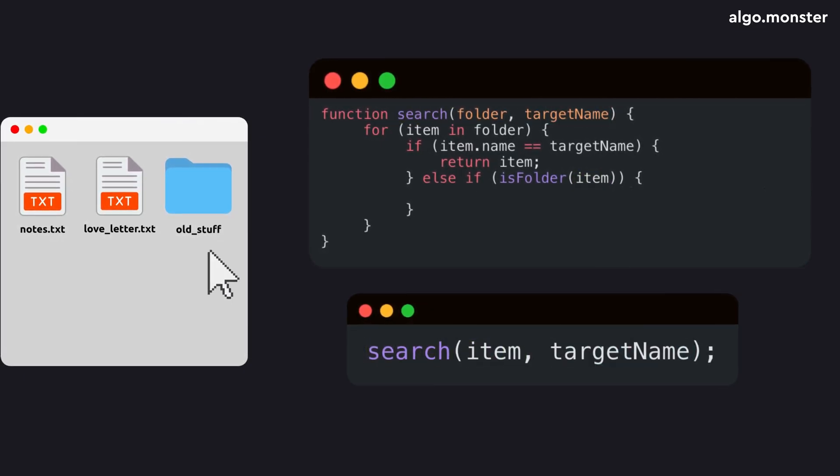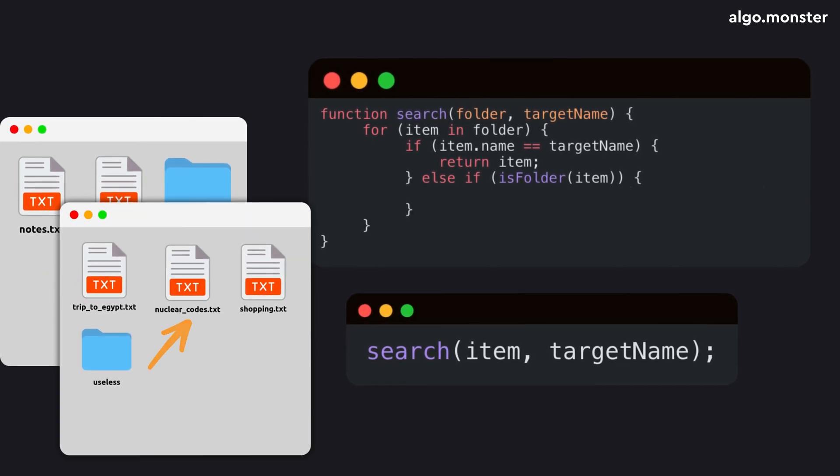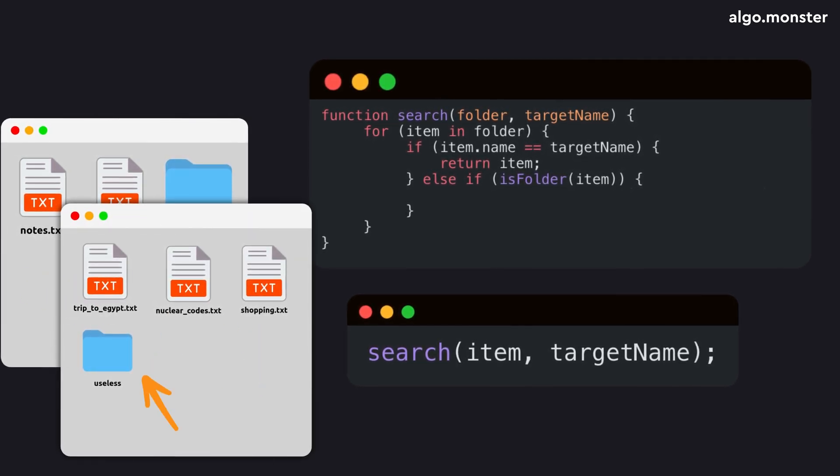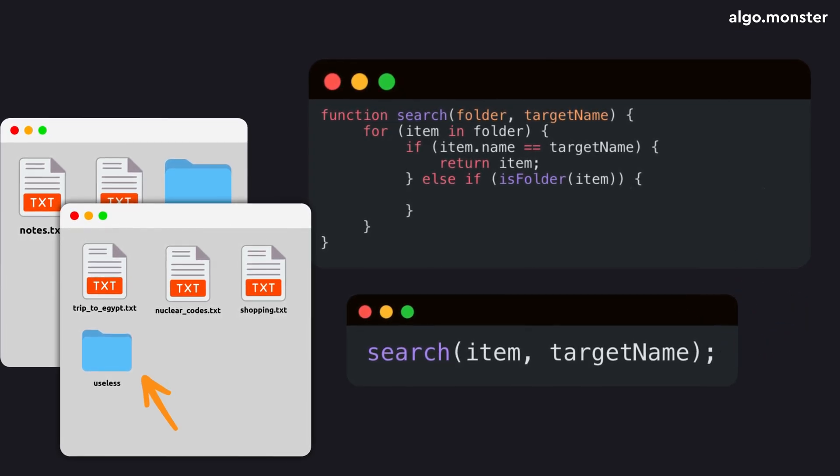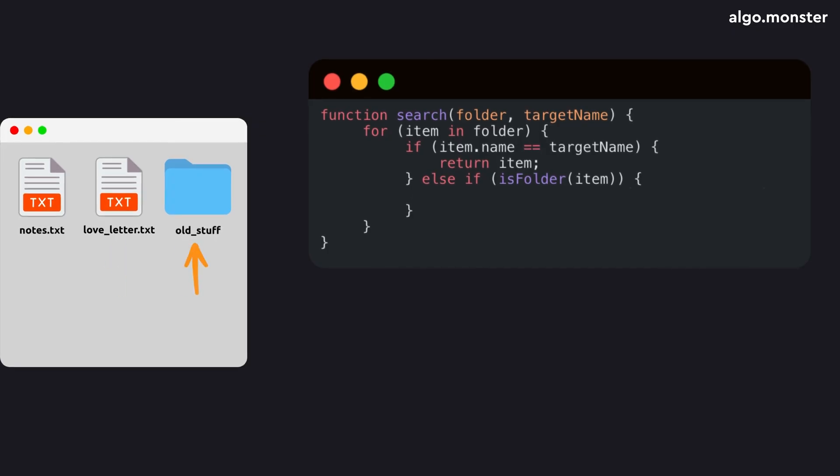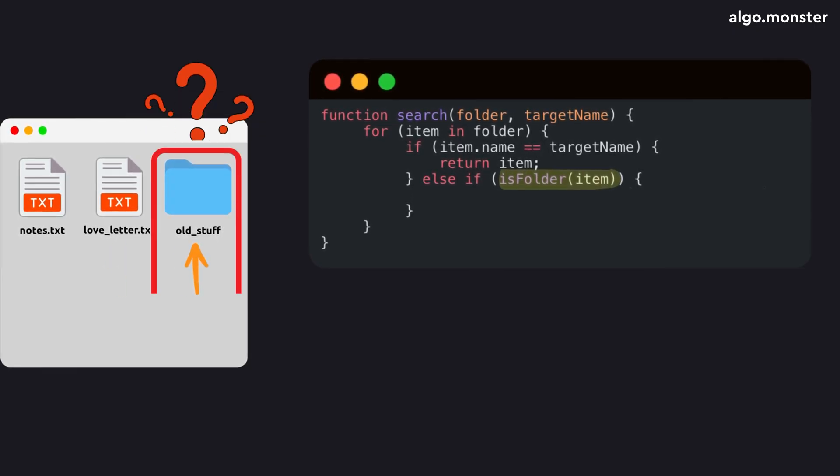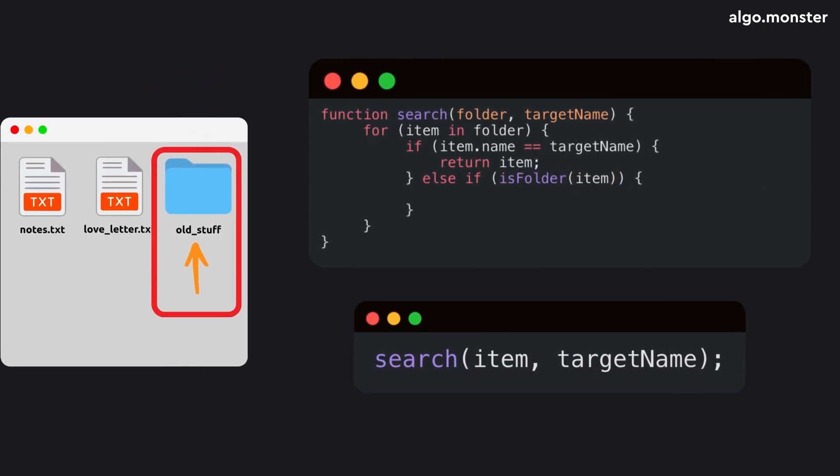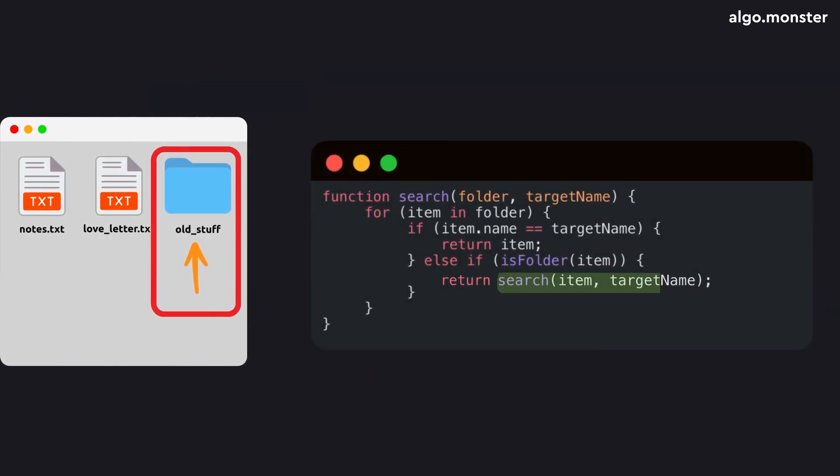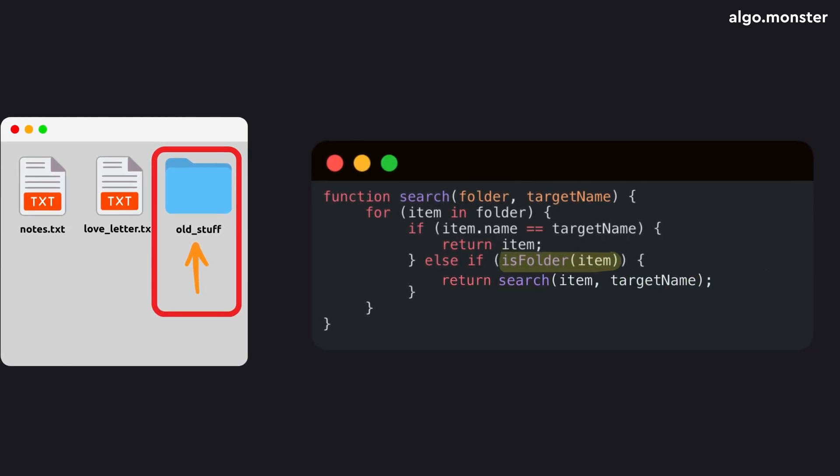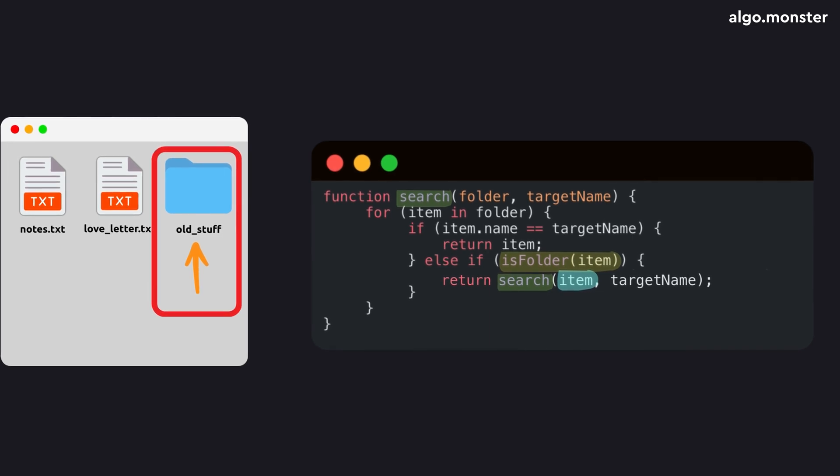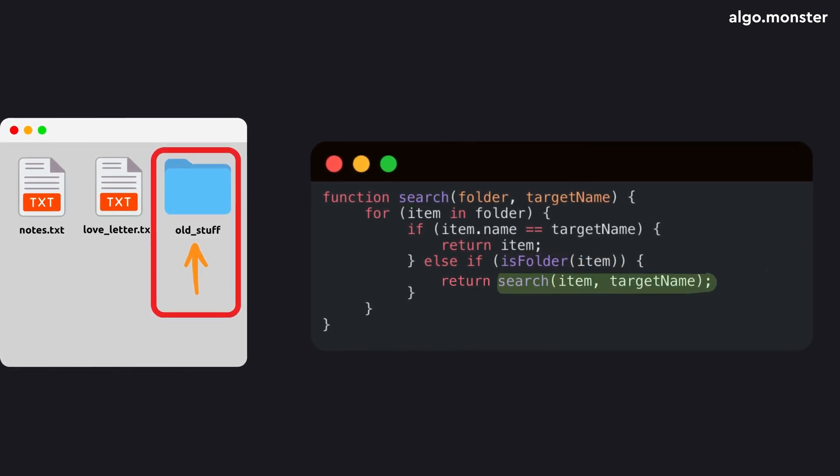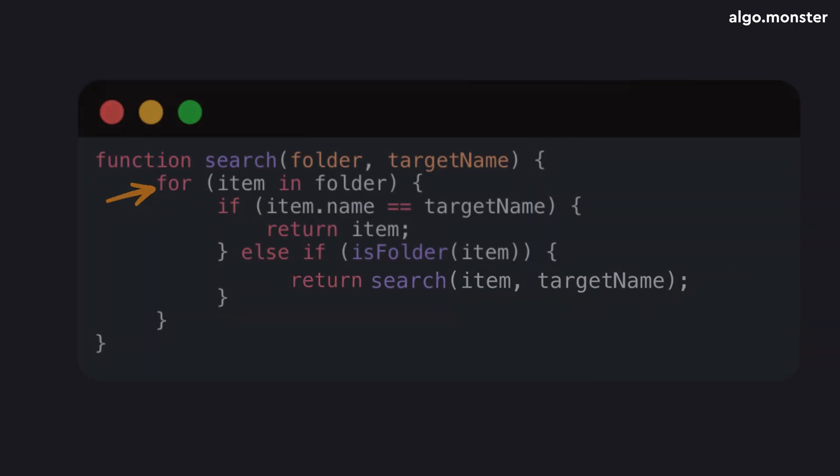So why keep writing the same function over and over if it's literally a copy of the original logic? We want to reuse it and avoid duplicating code. We call the same function and pass the right parameters. The subfolder and the same target file name. We're basically saying if you encounter a folder during the search, run the same search inside that subfolder. That's literally calling the same function from within itself.